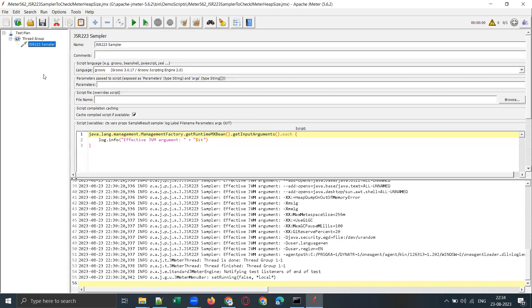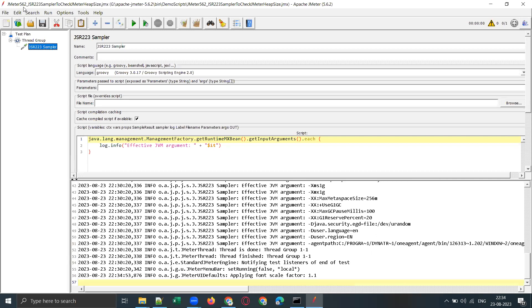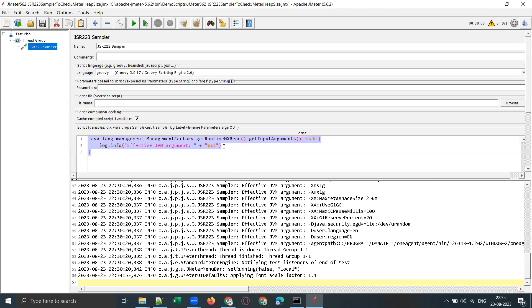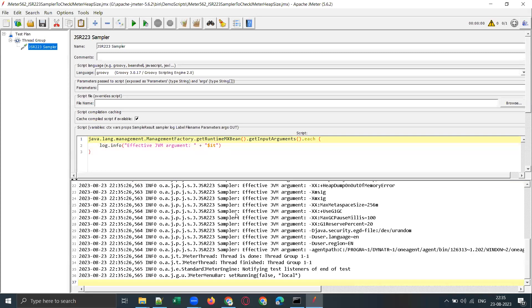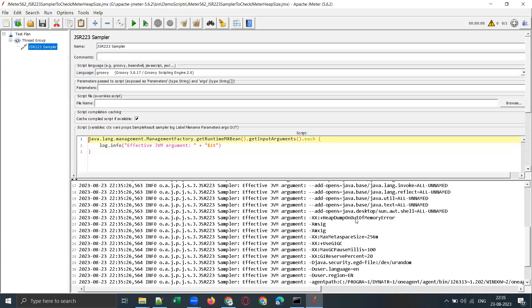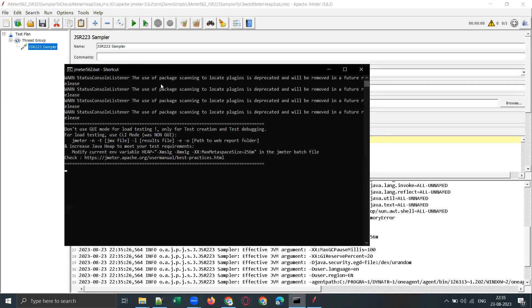I have a sample script using the JSR223 sampler to check the JMeter heap size. The script title shows JMeter 5.6.2, which is the latest version as of August 2023. Just two lines of code are enough for that. By default, 1 GB of memory will be allocated for JMeter — you can see that in the JMeter console every time you start JMeter using the batch file.